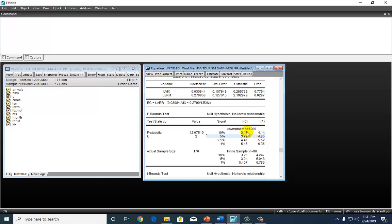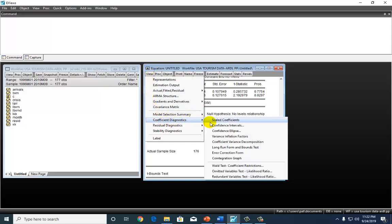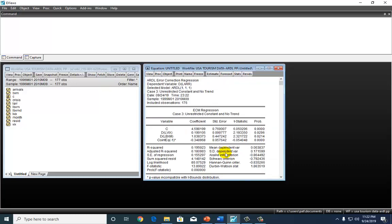Now, on this ARDL bounds test output, we can obtain the parsimonious error correction model given by eViews. To do so, we go to view, go to coefficient diagnostics, and we come here to error correction form.